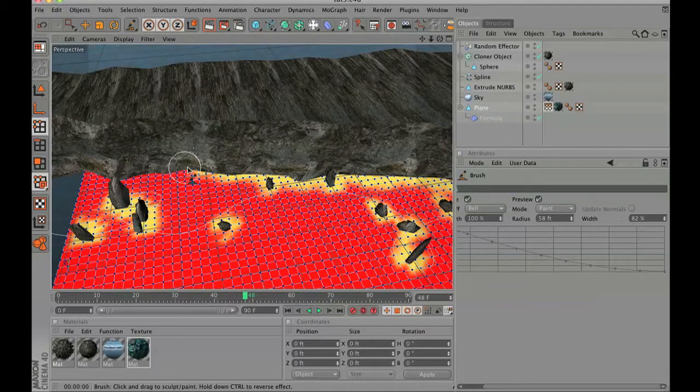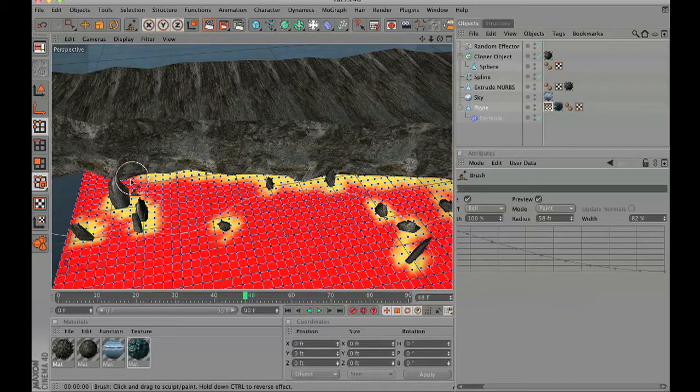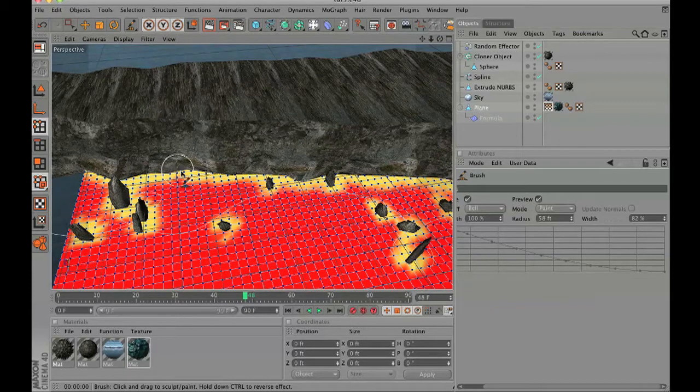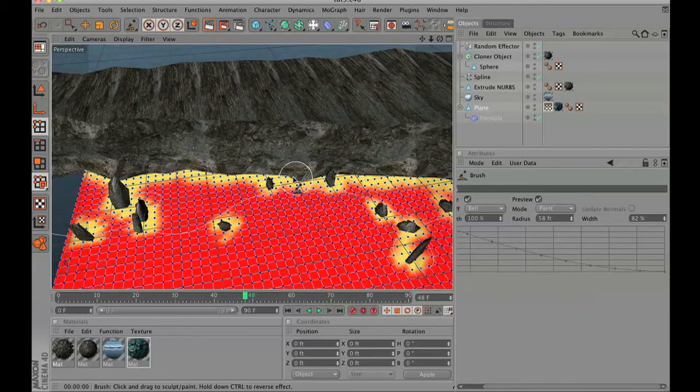Now I jumped ahead a little bit, but you can see that everywhere that the ocean water is going to touch that is going to cause a foam, I am painting that area.